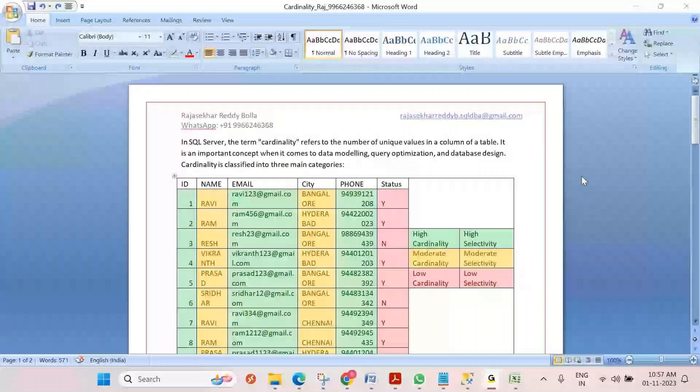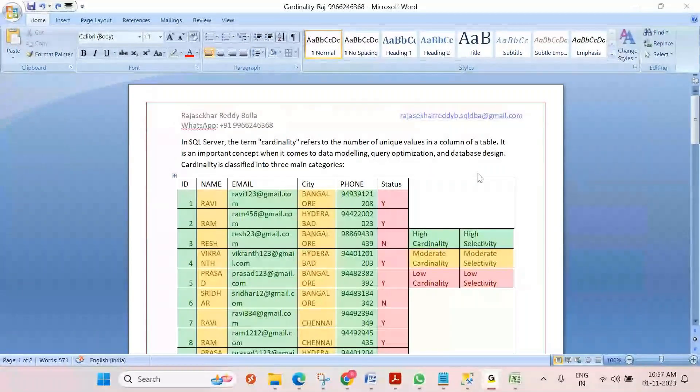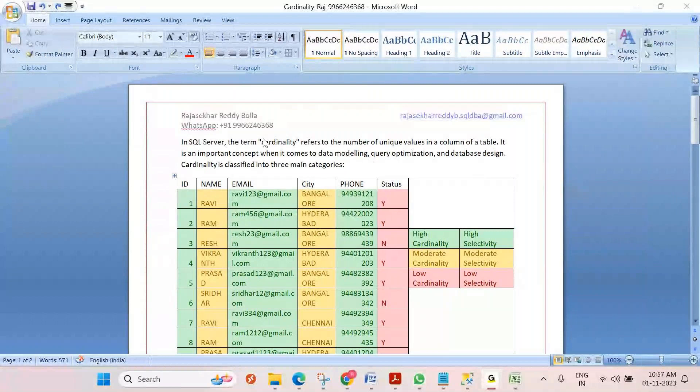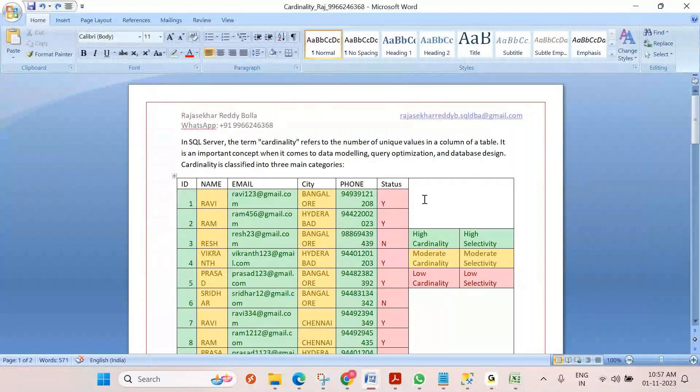This conference will now be recorded. Hi all, very good morning. I want to talk about cardinality in SQL Server.